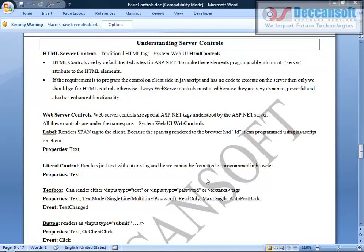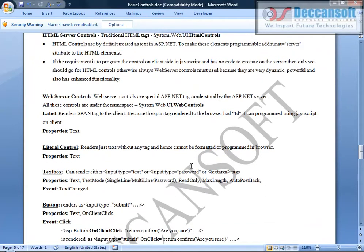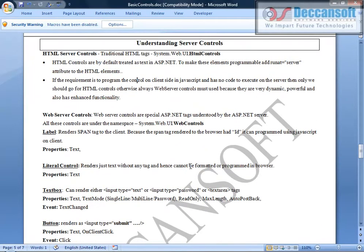In this video we are going to first understand what are the different server controls we have, and then more precisely we will specifically talk about a few basic controls like label, literal control, text box, and so on.